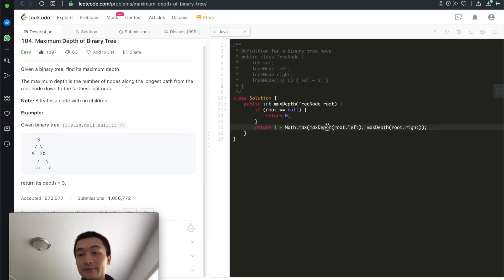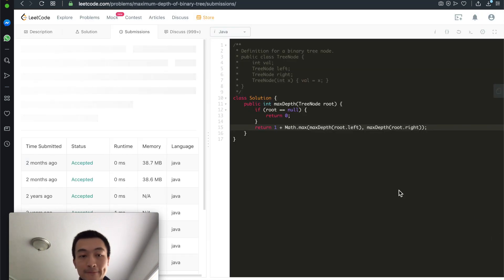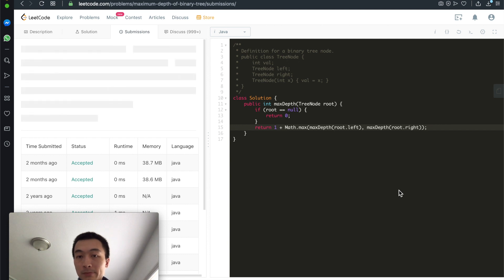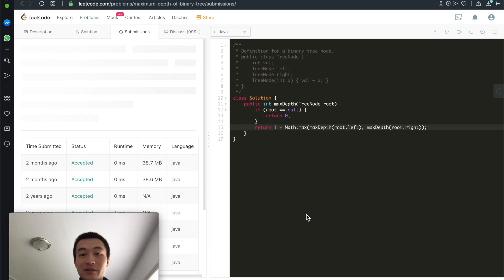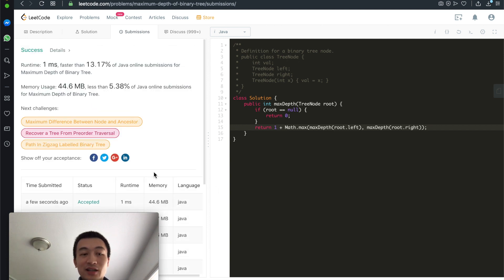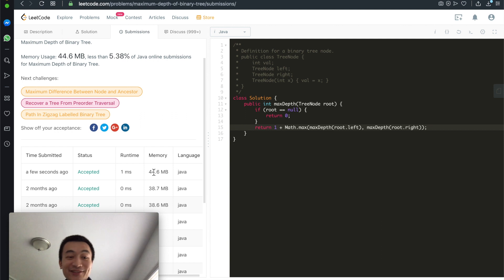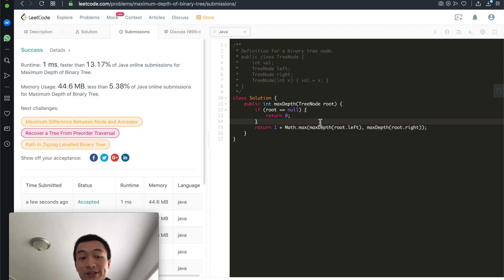Let's hit submit and see. It took a while — a lot of people are working on this — but it's accepted. This is the recursive solution. Of course, we can do this iteratively as well.